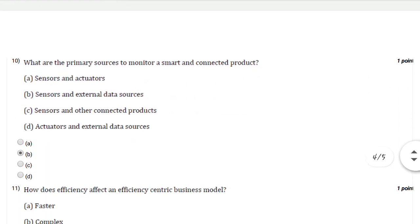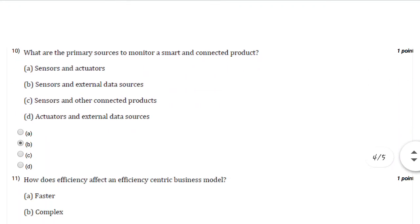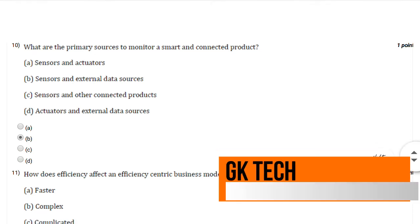Question number ten: What are the primary sources to monitor a smart and connected product? You can select option number B: sensors and external data sources.